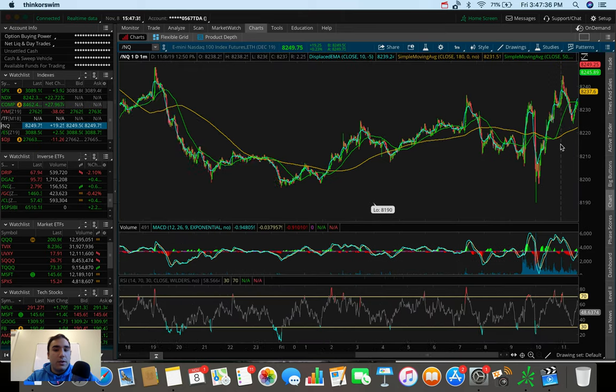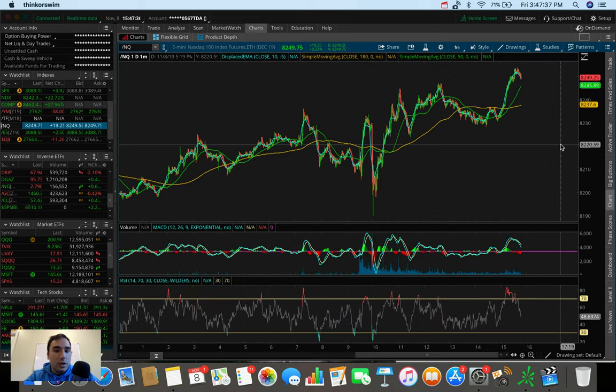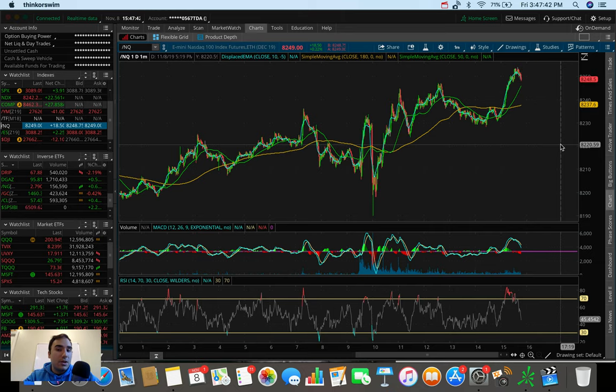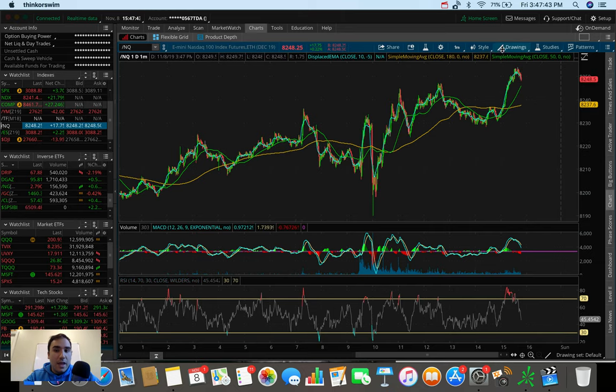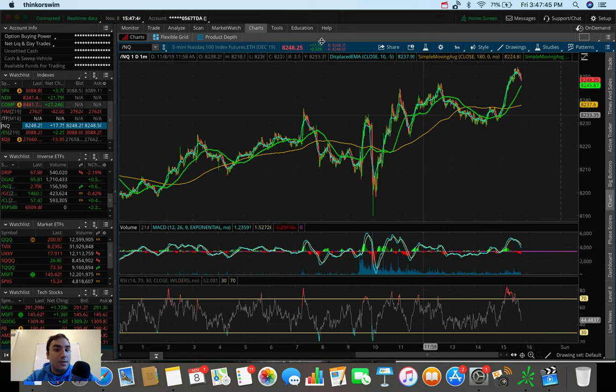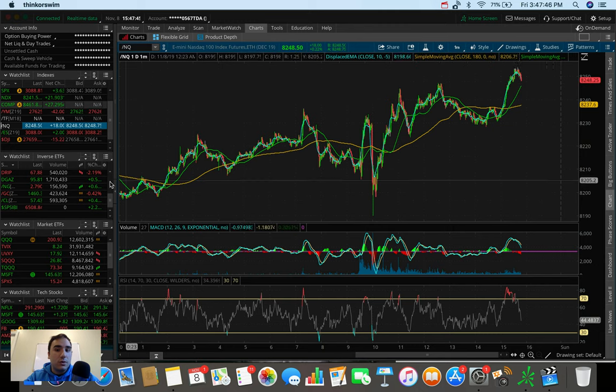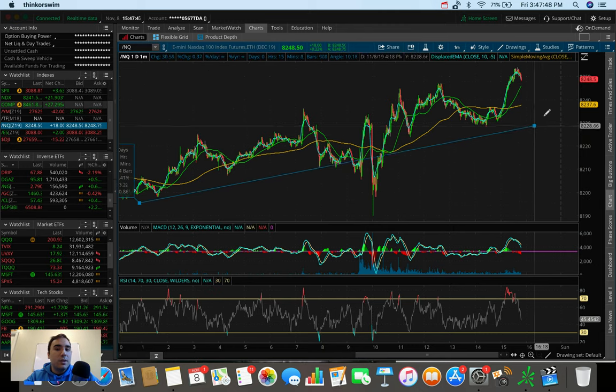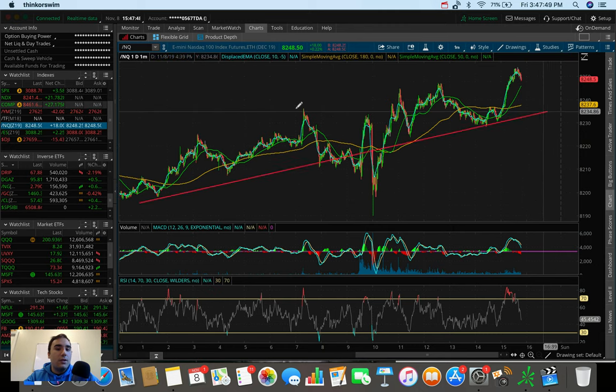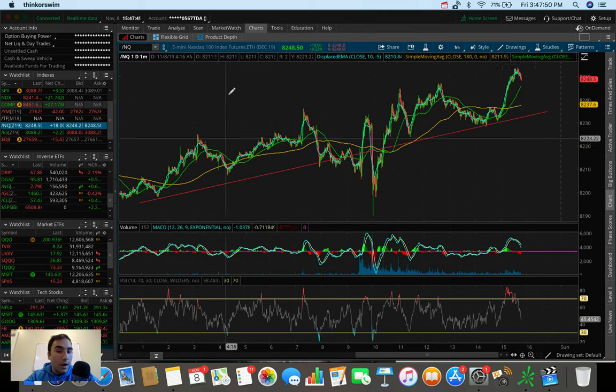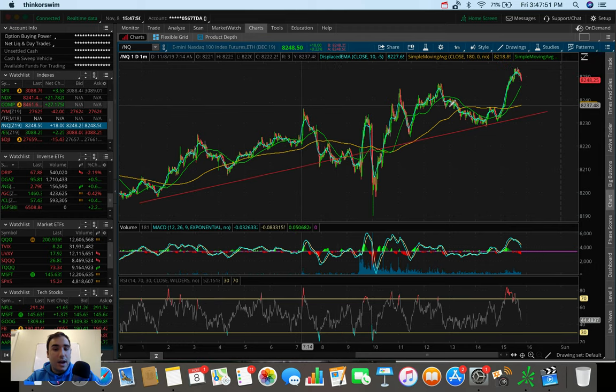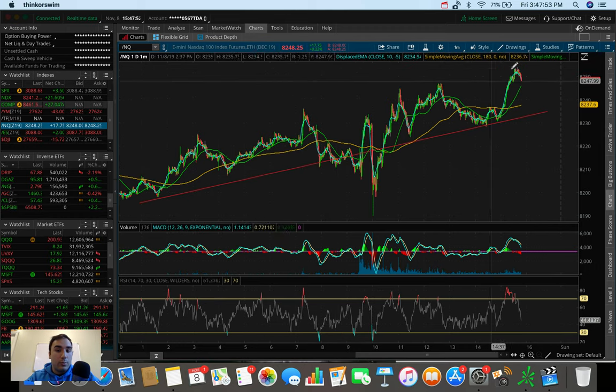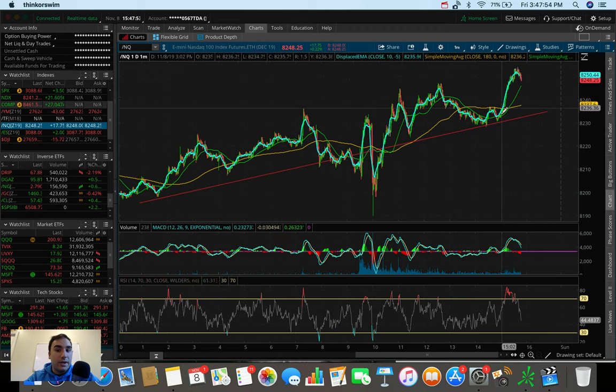So on the NQ right here, guys, up 20 points right now, up 0.23%. This one is doing the best in terms of the three major indexes that I track on this channel. And on the daily chart, you can see it's kind of been uptrending all day, right? Higher highs, higher lows for the, pretty much the whole day. And here in the past hour, we've seen that very nice pop, very nice close for the bulls,